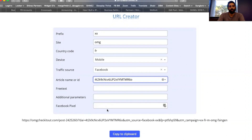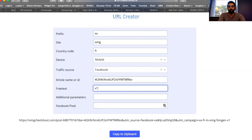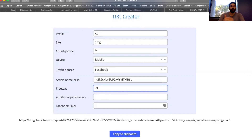Now there are a few more optional fields you can fill in. Free text is anything that helps you distinguish your campaign. So let's say I want to test different creatives — I'd enter v1, v2, or v3, and then take those links to test different versions of the creative.